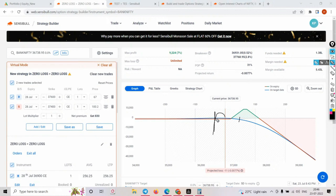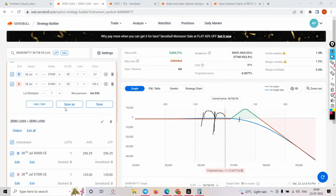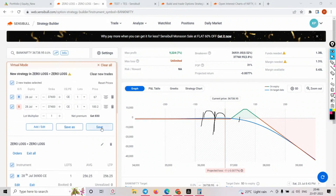Let's say the market again went down by another 1% from here. I'll save this trade so you can understand. So 37400 was my sell position - I'll save this.